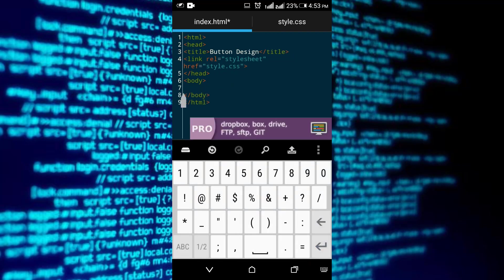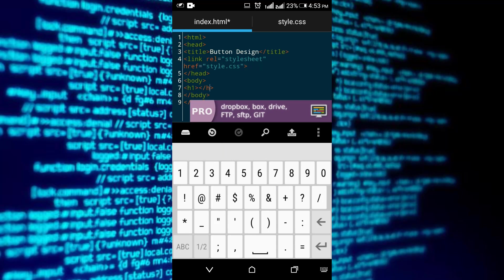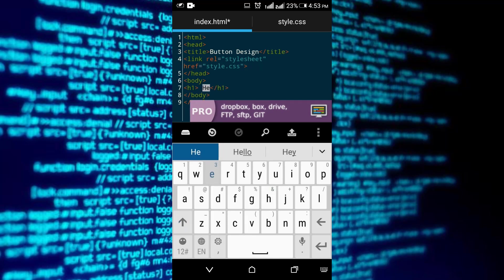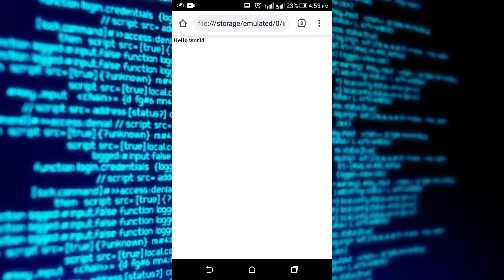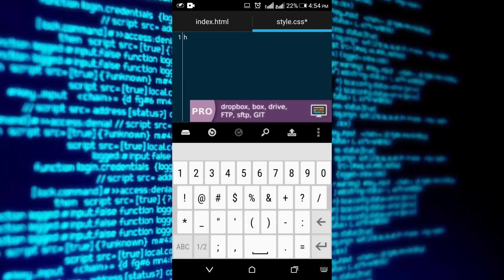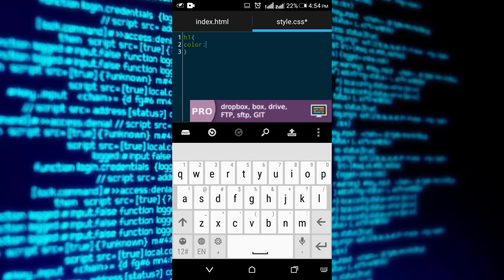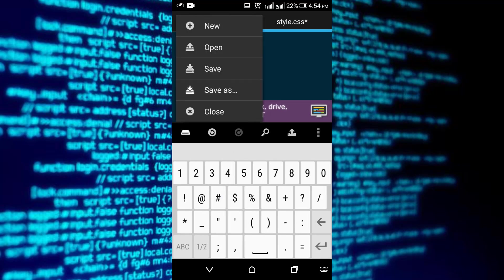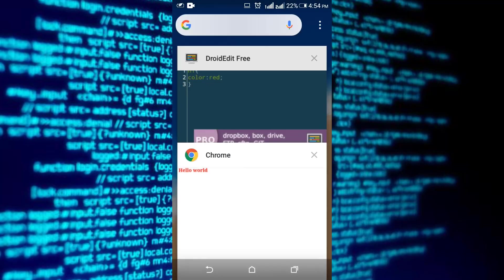Now let's see if this is working or not. I'm gonna write an h1 tag to see that it is working — write 'Hello World'. Now let's paste it in the CSS and color the HTML. Yeah, it's working, so let's get the button.